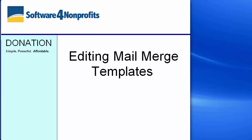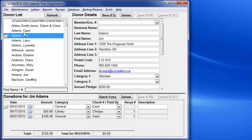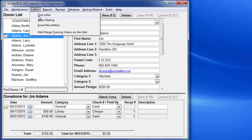This demo is about editing mail merge letter and receipt templates and is the more advanced version of the earlier demo about just using mail merge letters. Whenever I'm editing, I just use the Letters, One Letter menu option.